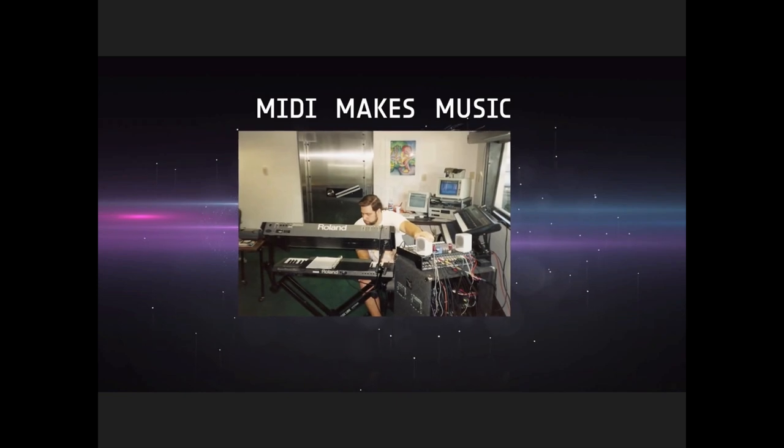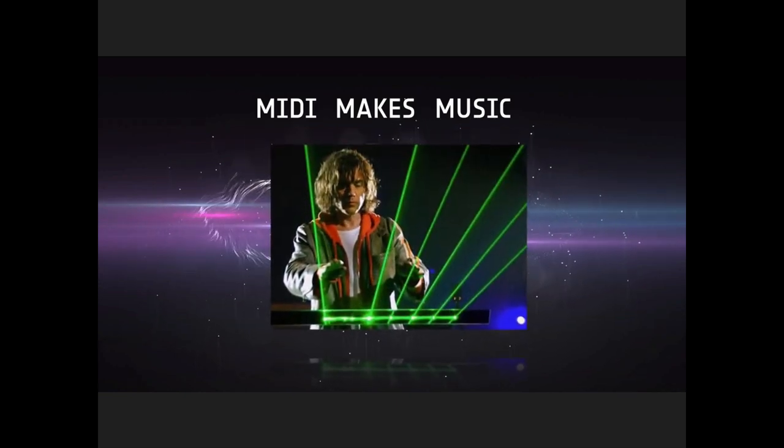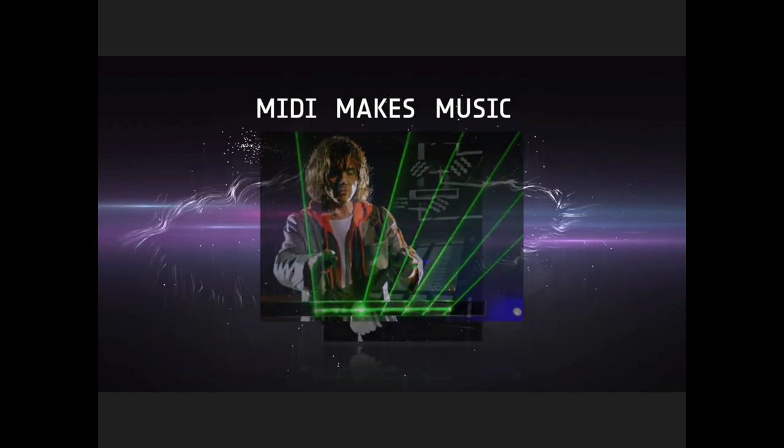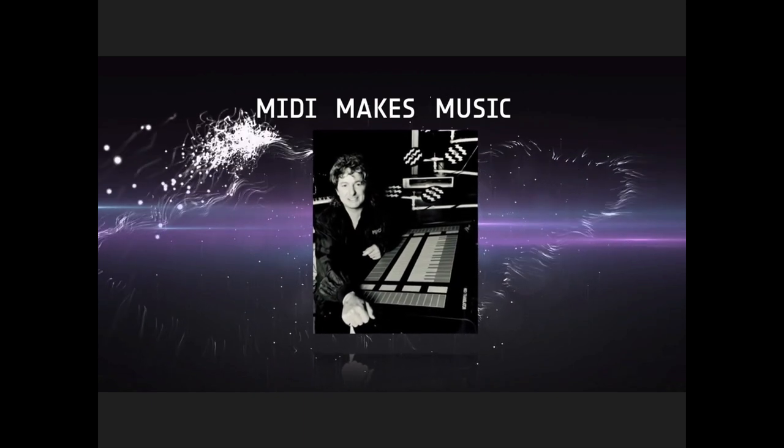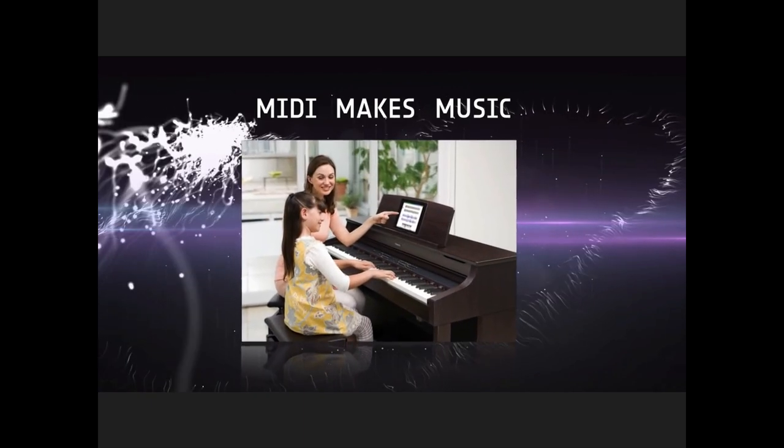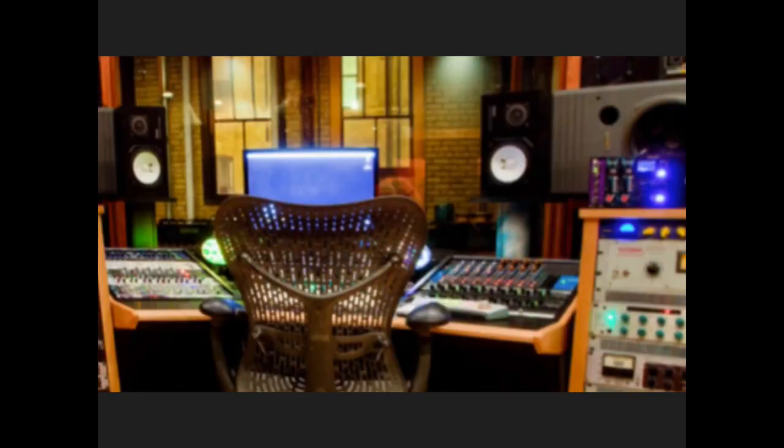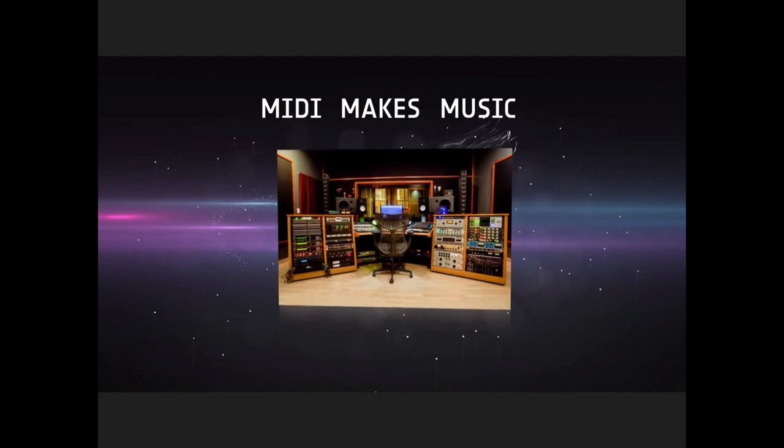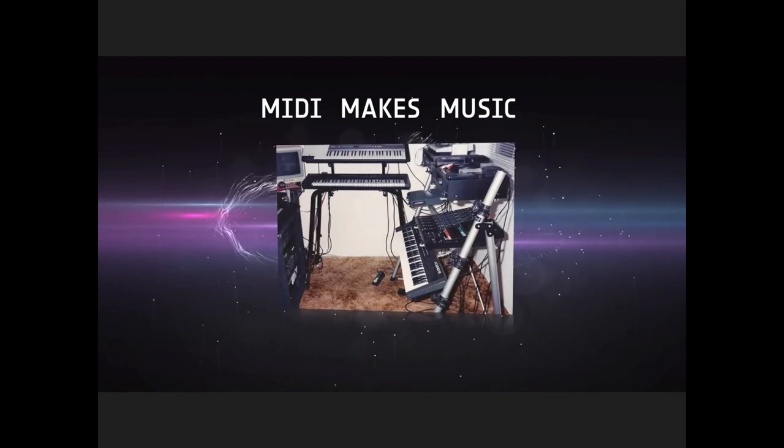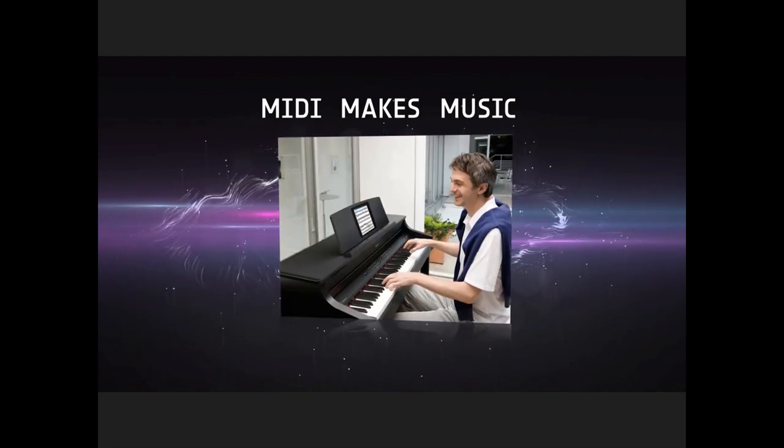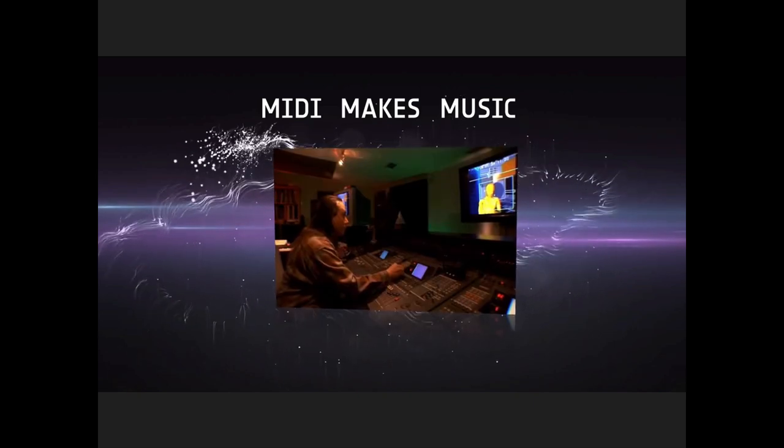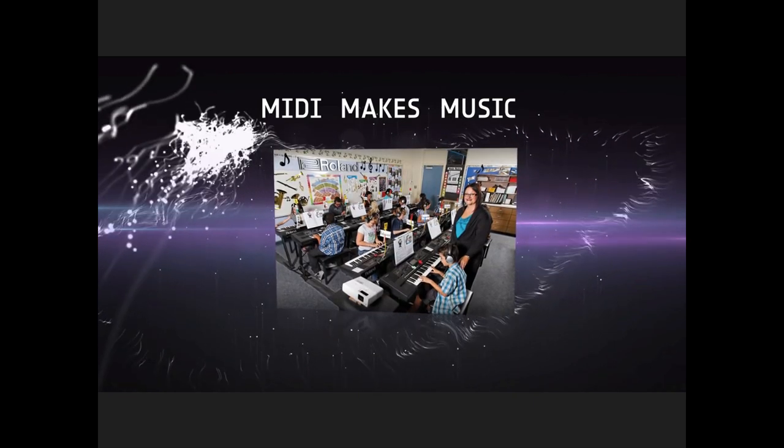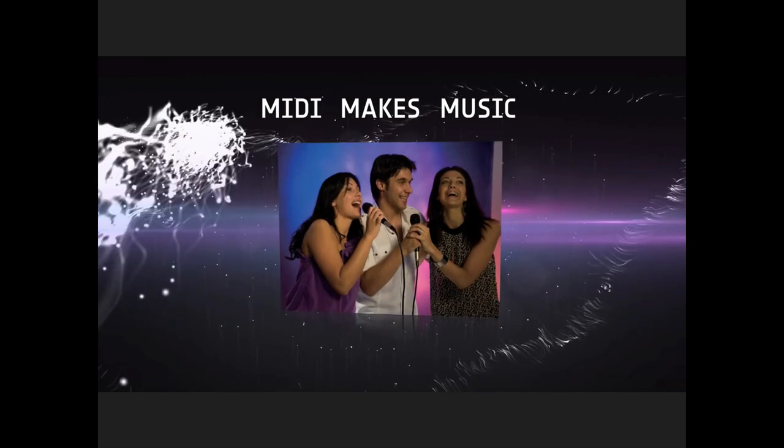MIDI transformed the music industry thirty years ago, and continues to be an essential technology in the creation and enjoyment of music every day. In professional studios, in home studios, in living rooms, for film music, for education, for games, and for karaoke.